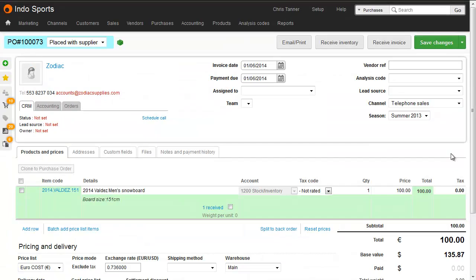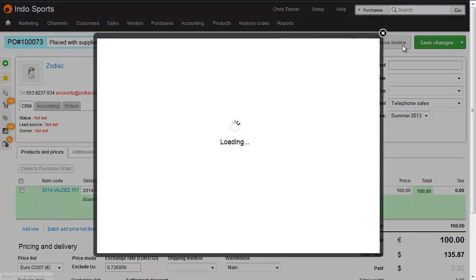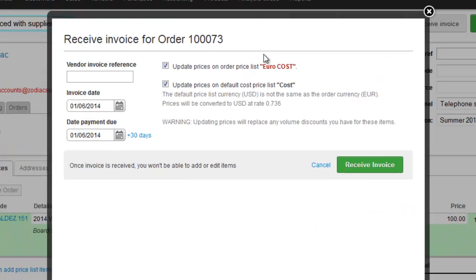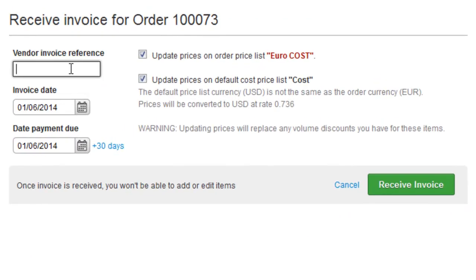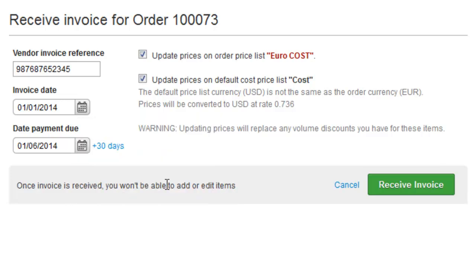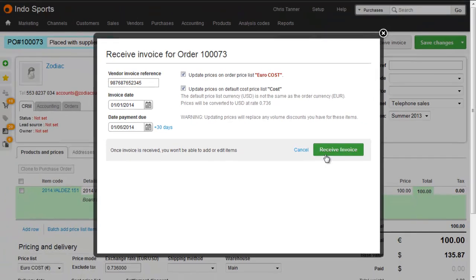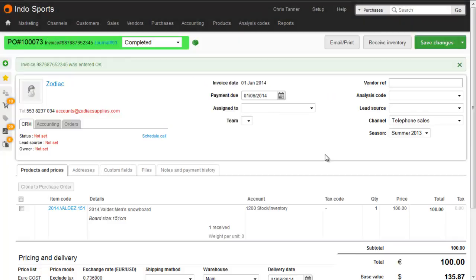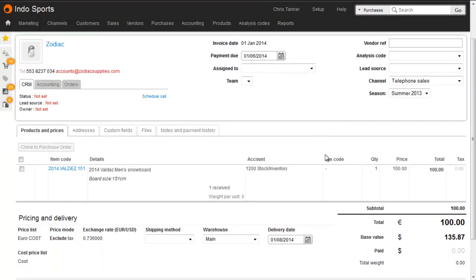When the supplier sends you the invoice for the goods, you need to reconcile it against the purchase order. And in this case, we've just got an invoice for 100 euros. So we just need to click receive invoice. Enter the vendor's invoice reference. Choose the invoice date. And if you wanted to retrospectively update existing cost price lists, which will be used only for the next purchase order, you can tick these boxes on the right.